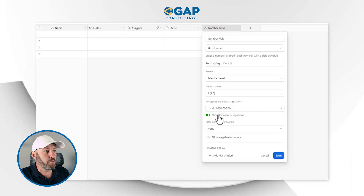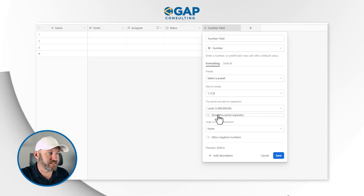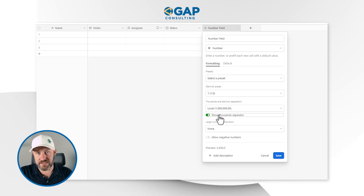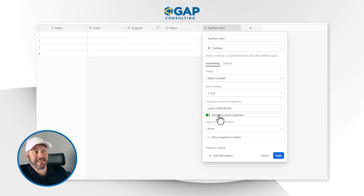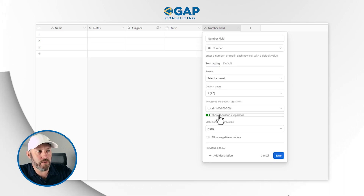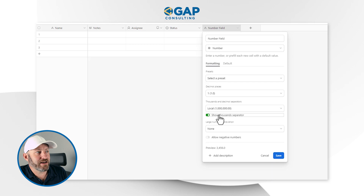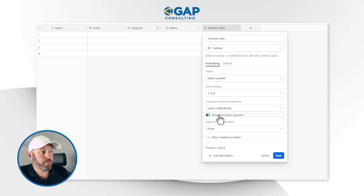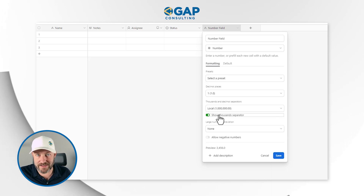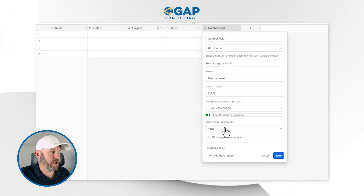We can also toggle the thousands separator on or off, which is interesting. The best part to highlight is that this is not going to change how Airtable works with the number — it's still a number, we can still apply arithmetic and other mathematics to it — but it changes how it displays that number to us. So whether we want to see that thousands separator or not is right here.